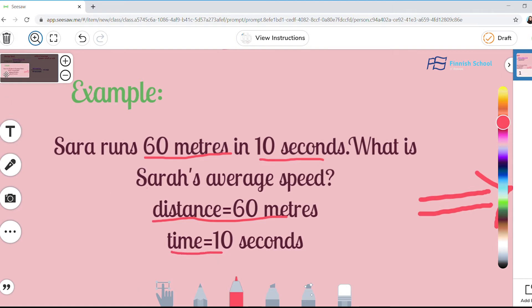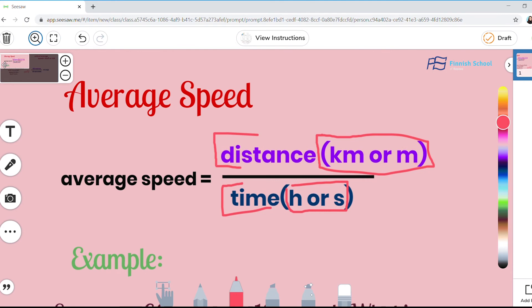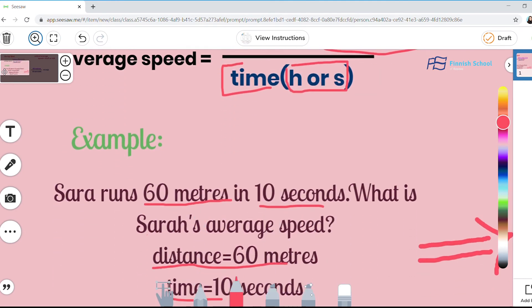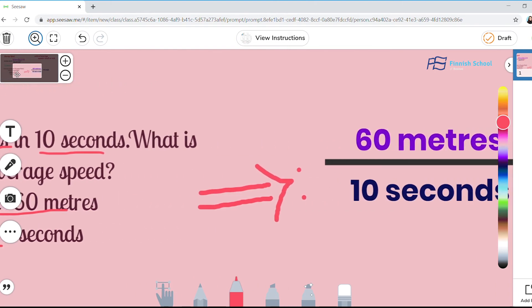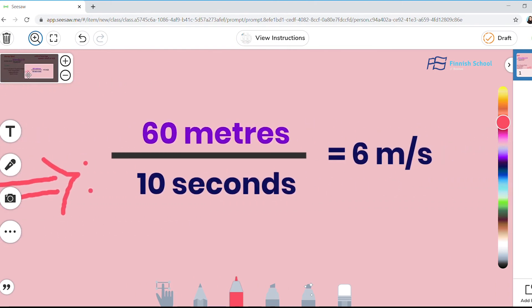So let's take a look back at the average speed formula. In this case, we have the distance and we have the time. So the next step is to divide 60 by 10.